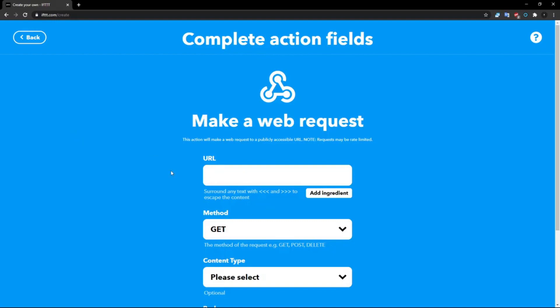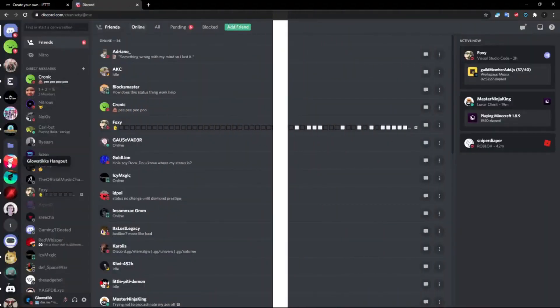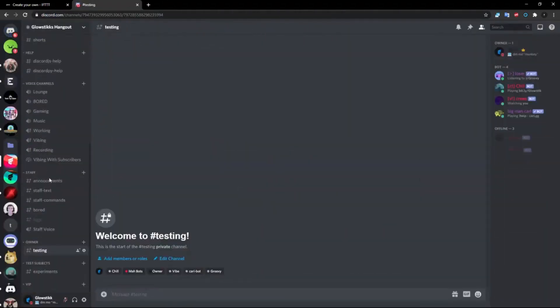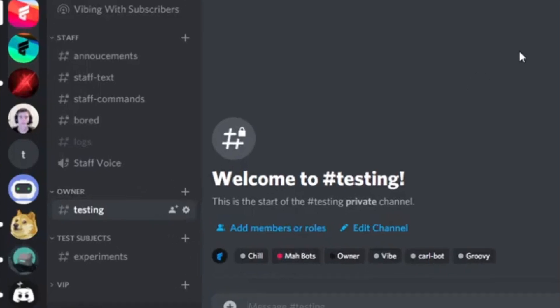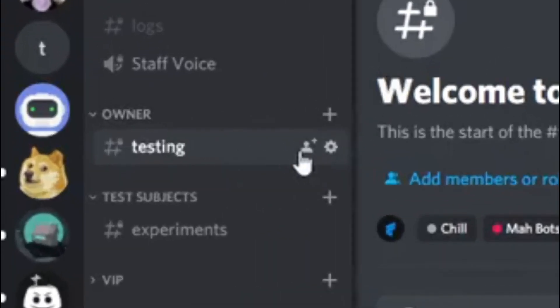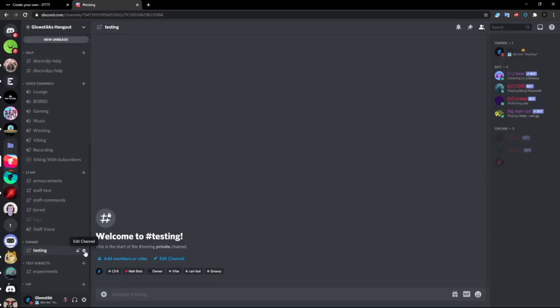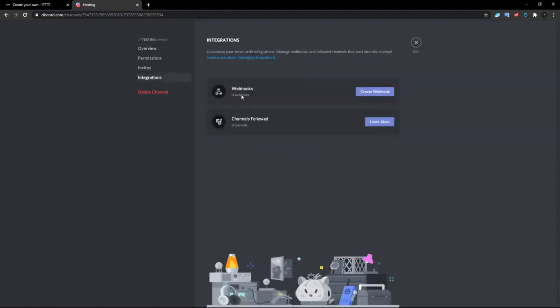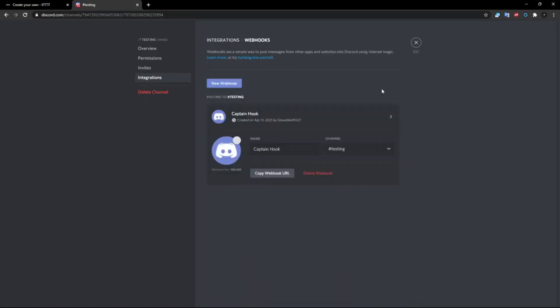Now when it says URL, what you want to do is you want to go to Discord. As you guys can see it's loaded up. What you want to do is you want to click on this Edit Channel button right here. Once you click on that, you'll bring up this, and over in Integrations click that and click Create Webhook.